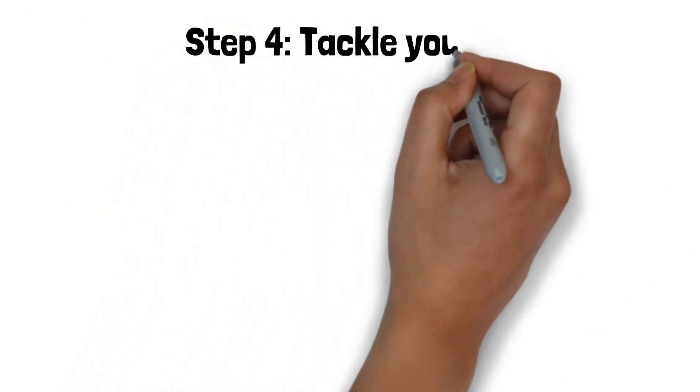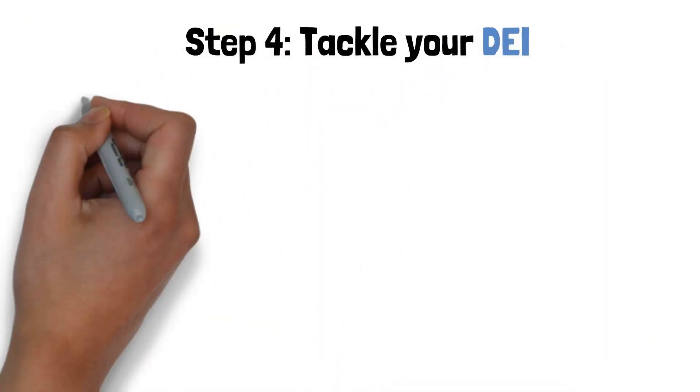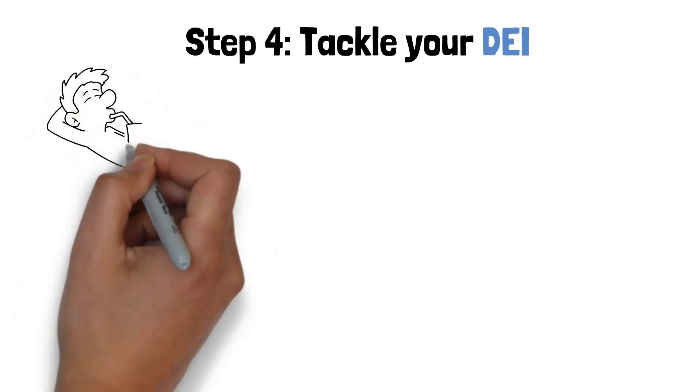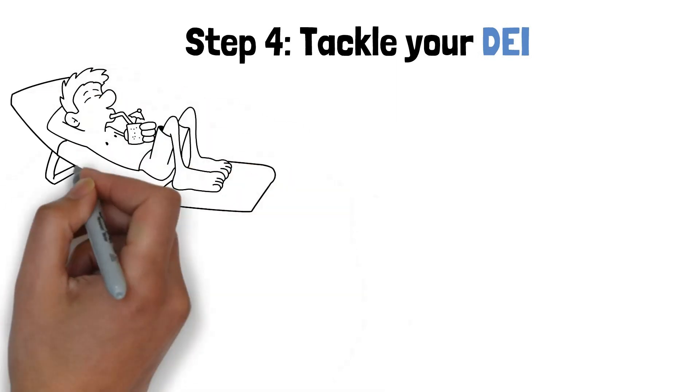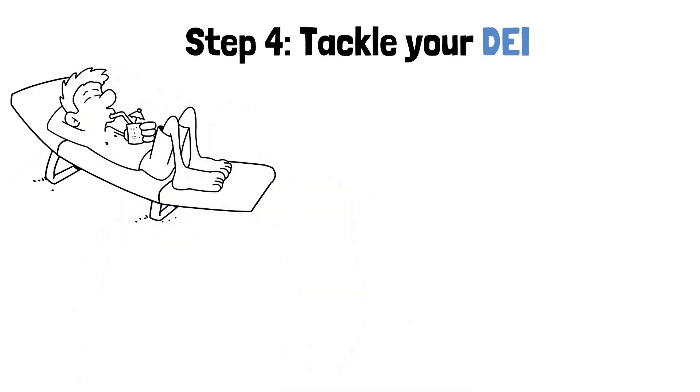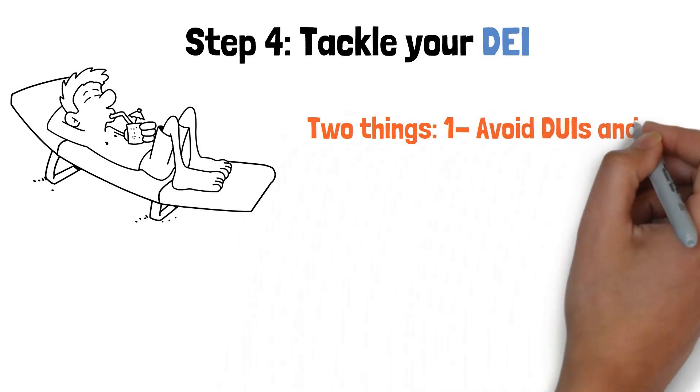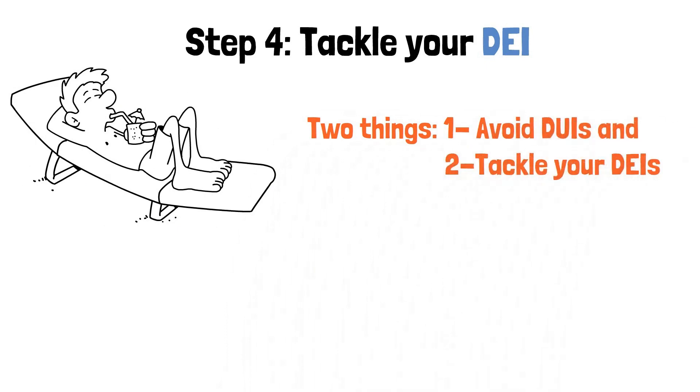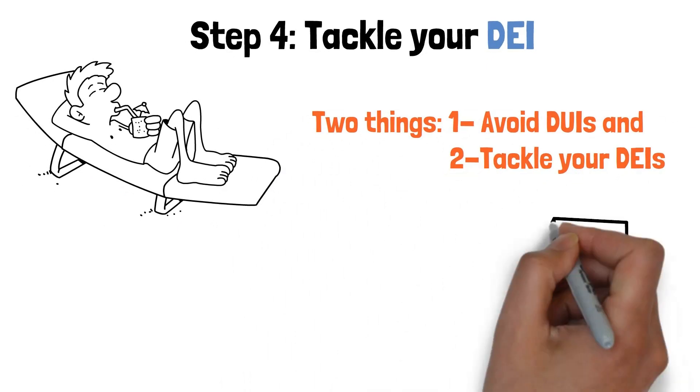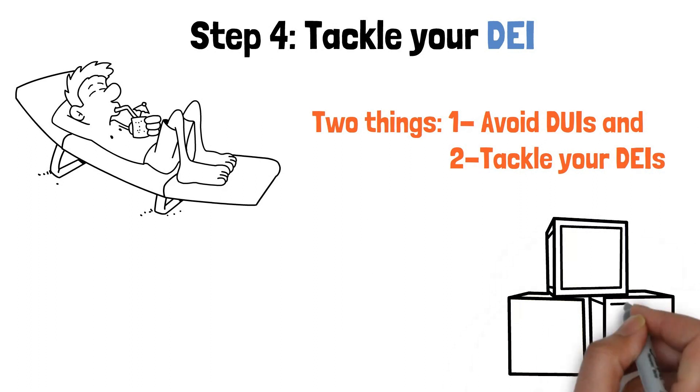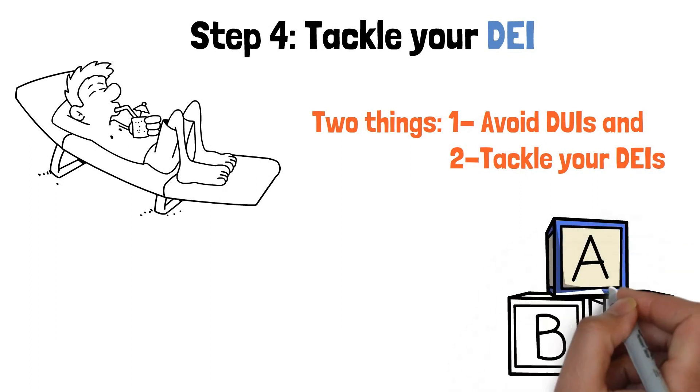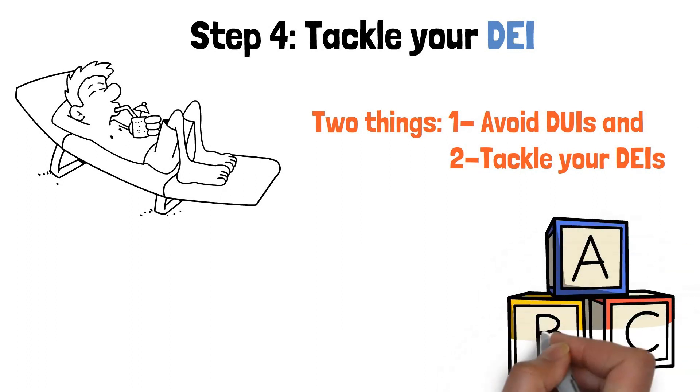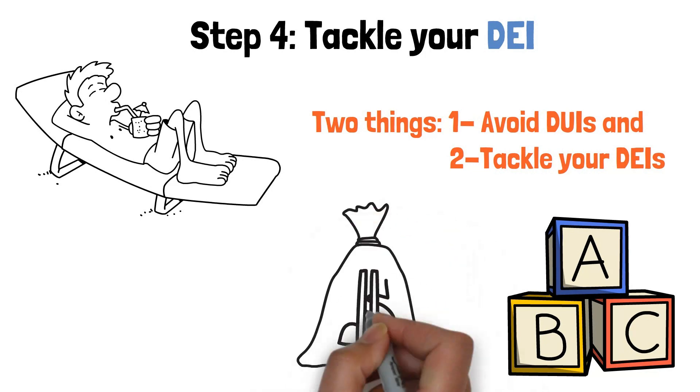Step 4, tackle DEI. If you want to live a comfortable lifestyle on a low income, you need to do two things: avoid DUIs and tackle your DEIs. You probably know what the former is, but you may not be familiar with the latter, so let's go over what this acronym stands for and why it's critically important in living your best financial life possible.